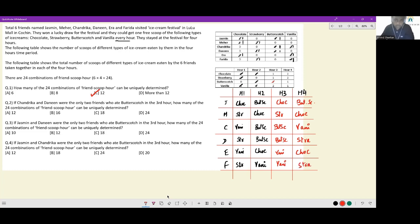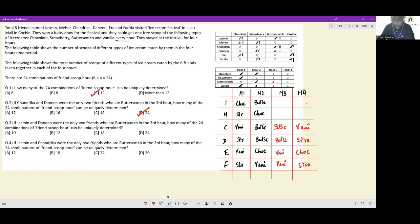Checking R4 against the table: two chocolate — Era and Meher. Two strawberry — Farida and Danin. One butterscotch — Jasmine. One vanilla — Chandrika. Everything matches. So if Chandrika and Danin were the only two friends who ate butterscotch in the third hour, all 24 combinations can be uniquely determined. This was only valid for question 2, so we reset before moving on.